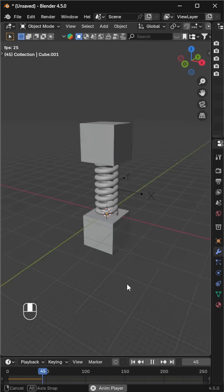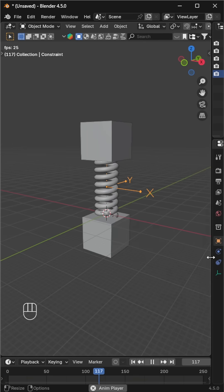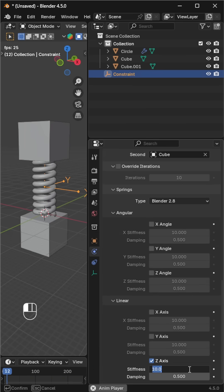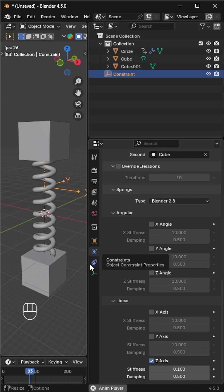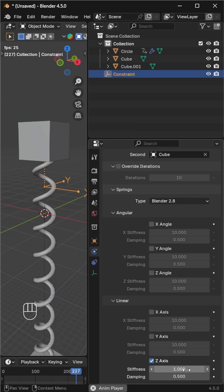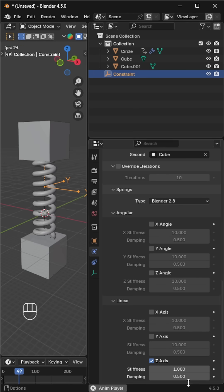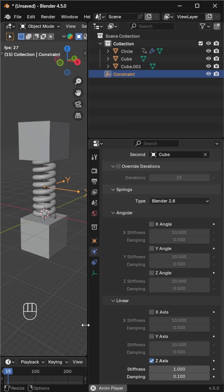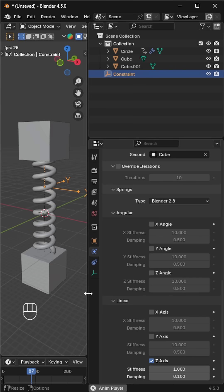Our spring animation is ready. Now, in the physics tab of the constraint, tweak the stiffness and damping values to get different results. And that's how you bring your spring to life in Blender.